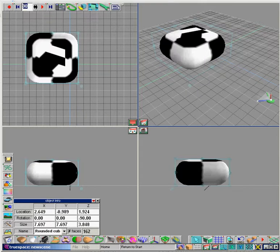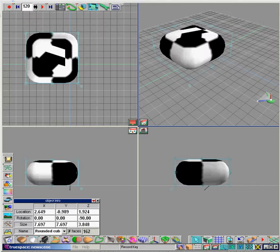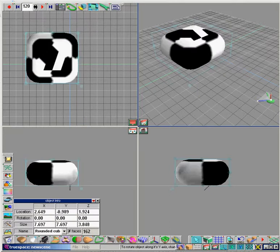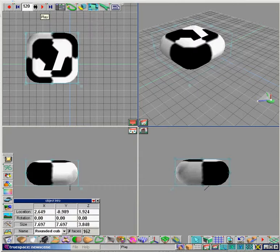And finally, type in 120, press record, enter, then type 360 and press enter. Press play and your object will be rotating for a full 360 degrees.